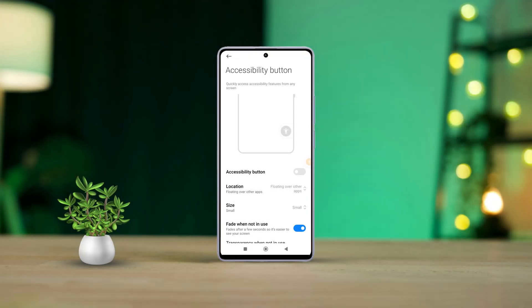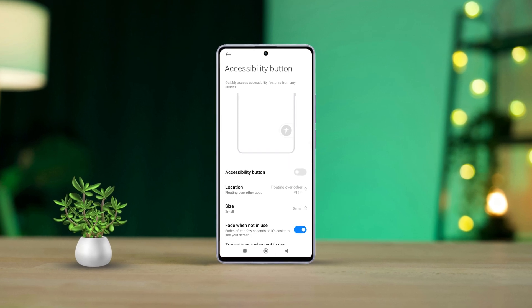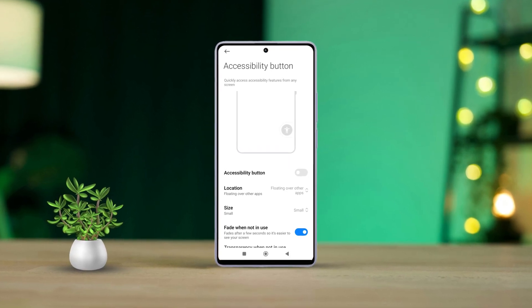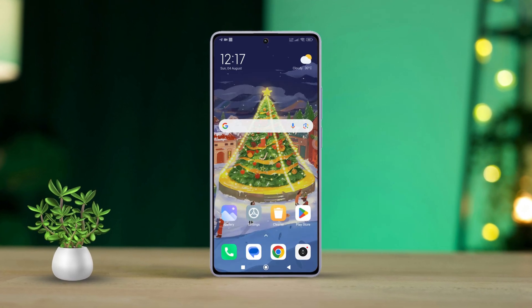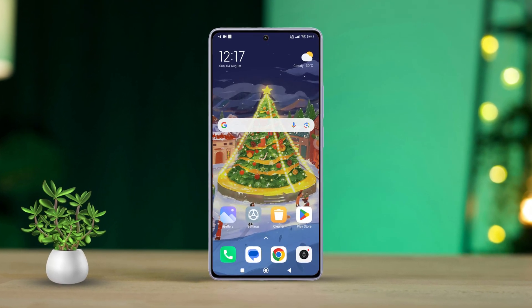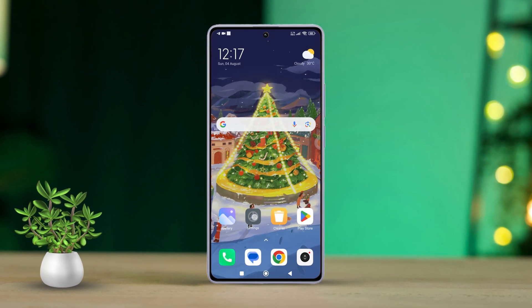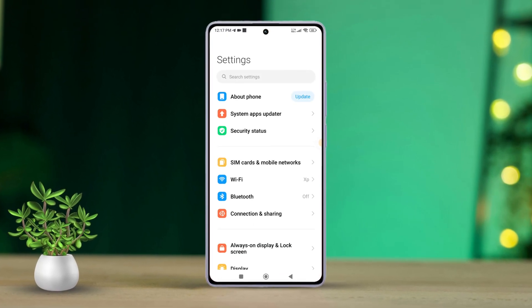Are you annoyed by that pesky accessibility button cluttering your MIUI navigation bar on your Xiaomi phone? No worries. Today, I'll walk you through disabling it step by step. First, grab your Xiaomi phone and let's dive into the settings.